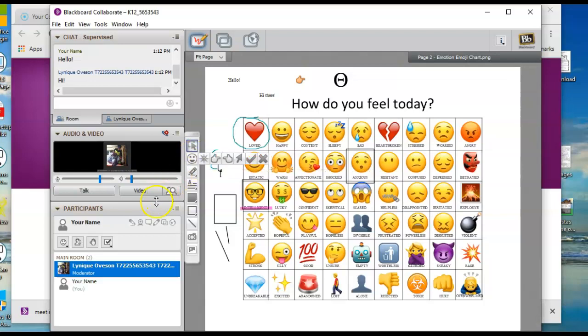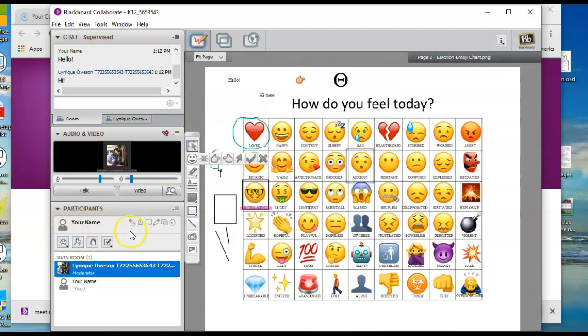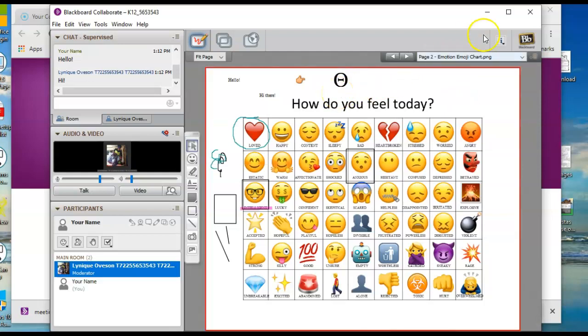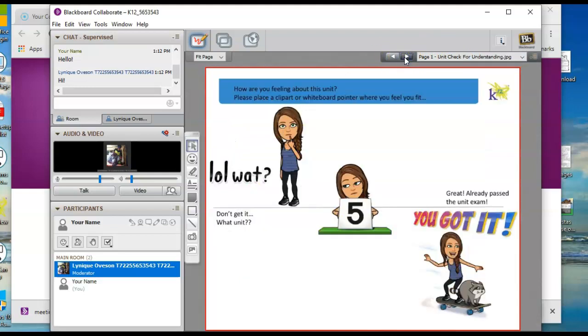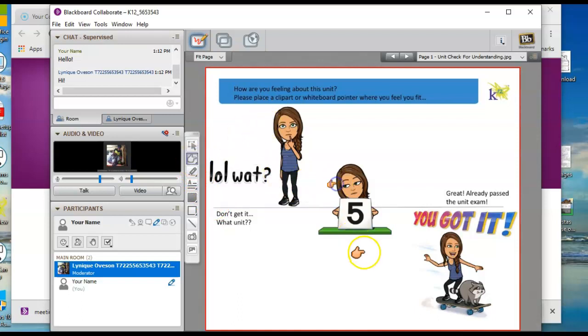And then other options that we have underneath your name. So that's the whiteboard. One more thing also. If we have multiple pages and I ask you to go to multiple pages up here, if I have unchecked the follow button, you can move through pages. So here's the question: How are you feeling about these two units? Please place a clip art or whiteboard pointer over where you feel. So you can say, oh my gosh, I have no idea. I'm not kind of, I get it. I totally got it. If I had taken the unit exam, I've aced it.